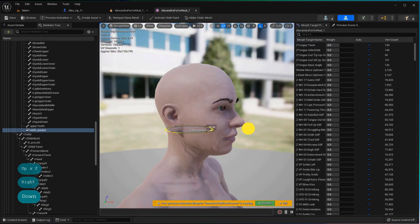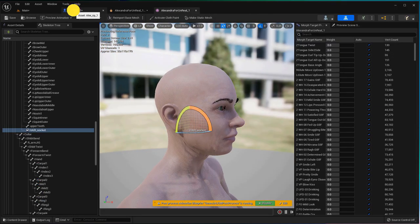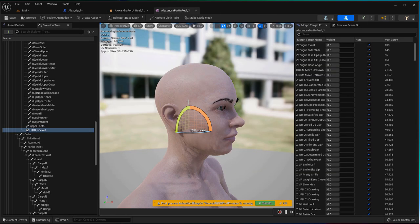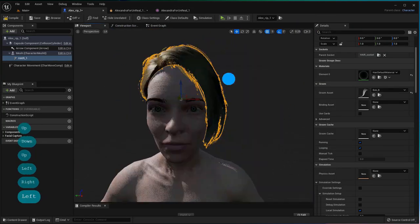Go back to the character's skeleton mesh and adjust the hair socket so that it aligns generally close. You can see how it moves accordingly in the blueprint's viewport.